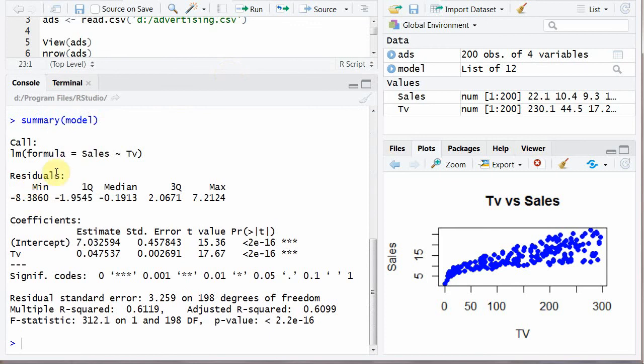So here we are looking at the residuals. Minimum. First quartile. Median. Third quartile. Maximum. To have a view about your data.